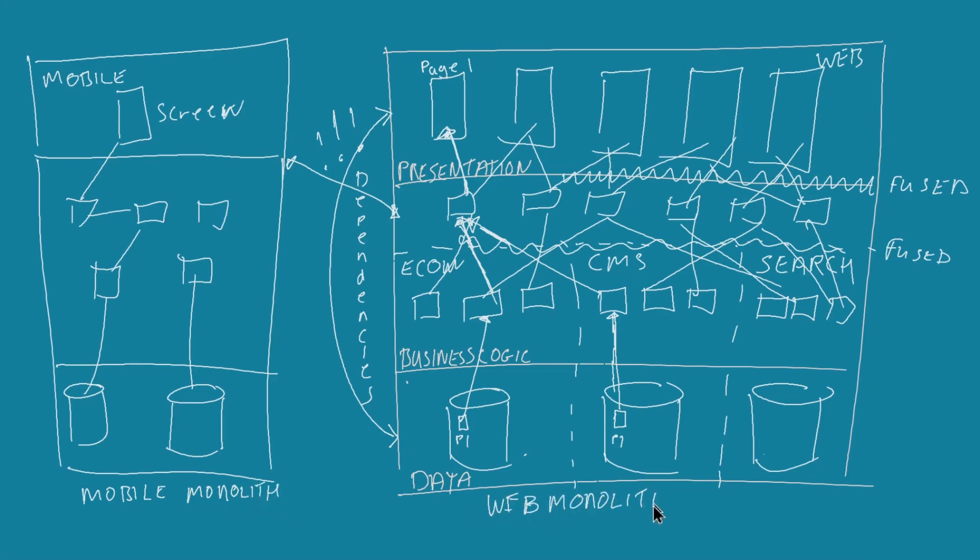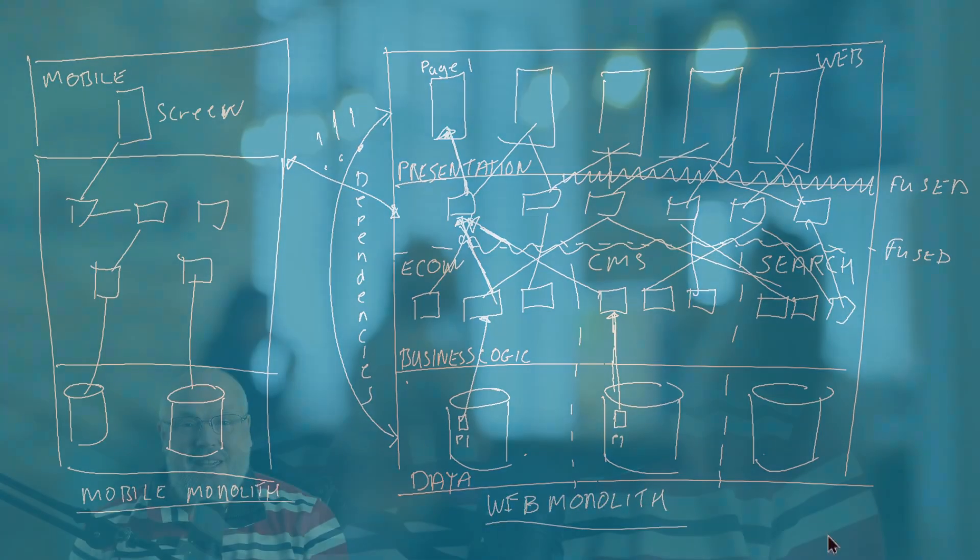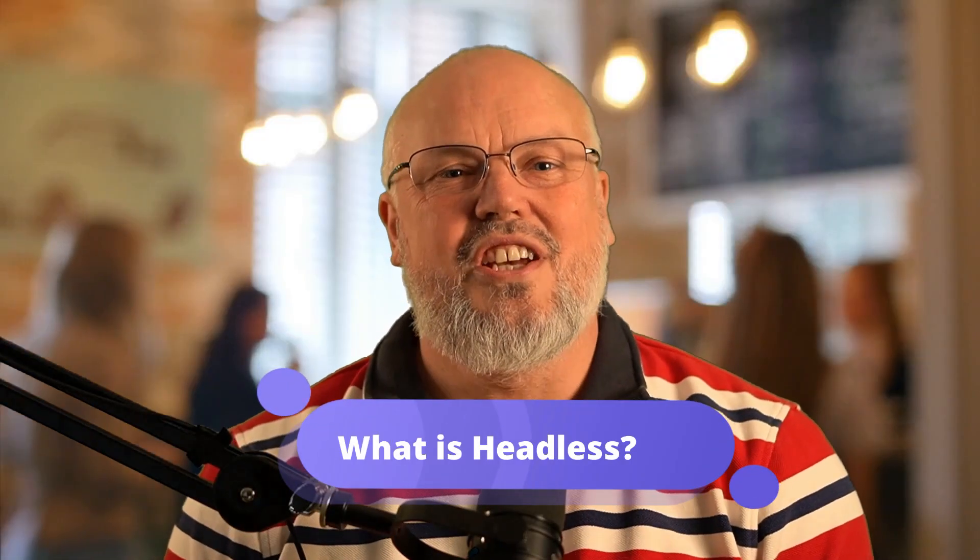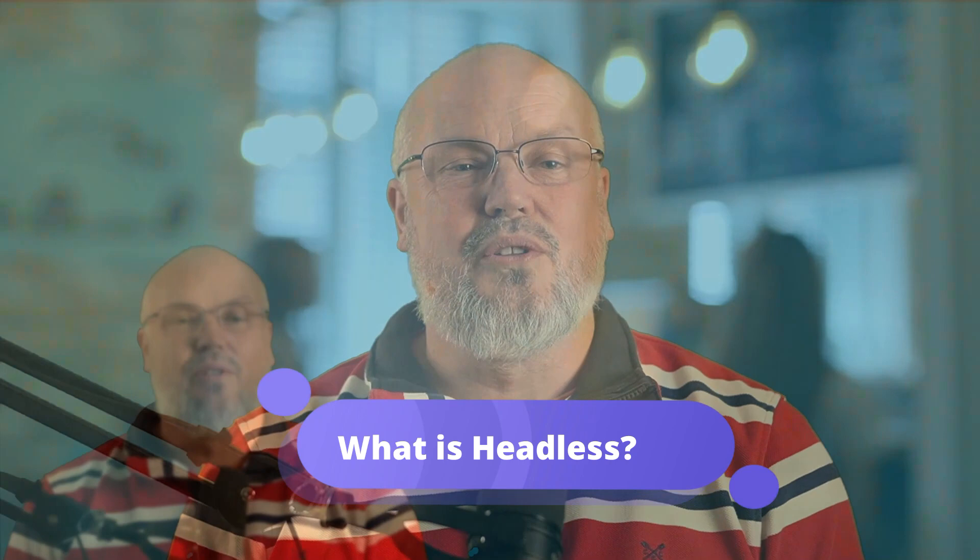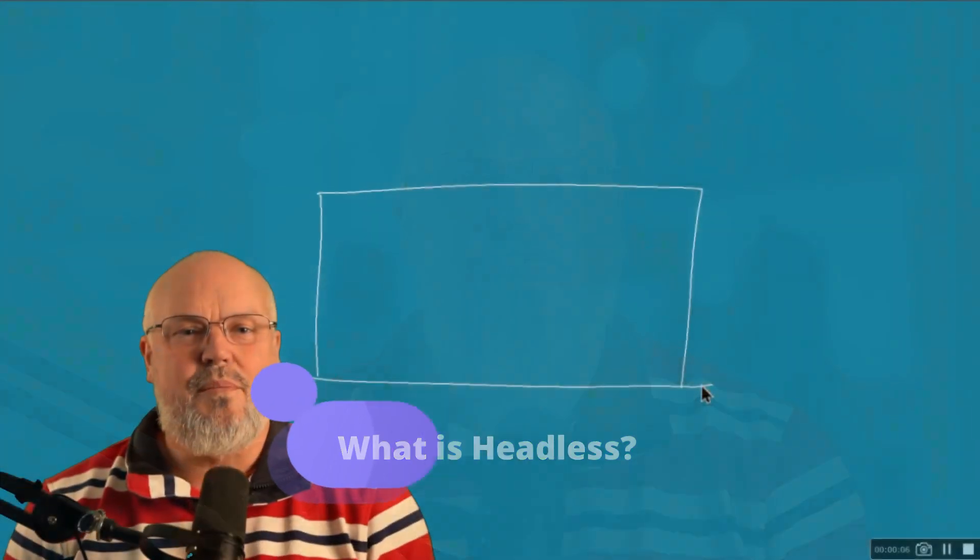Which, as we know, leads to lots of duplication and lots of siloed content and data. So how does headless technology address this? Well, first of all, we remove the presentation layer.